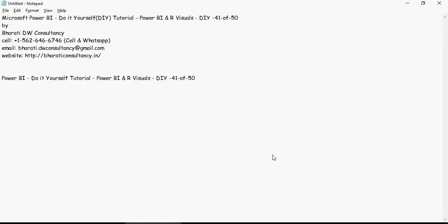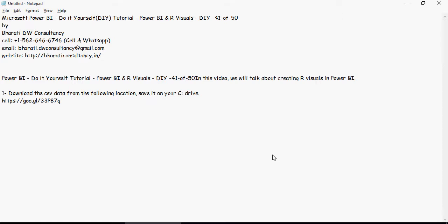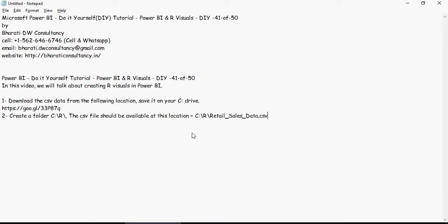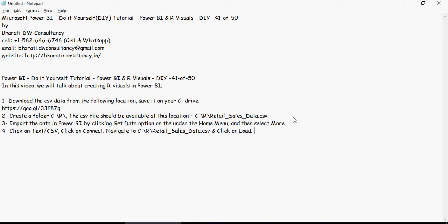We're going to talk about Power BI and R visuals. Download the data from this location — HTTPS Google Drive. This drive link is also mentioned in the description section of the video below. Create a folder at C drive R, or you can use any other folder. The file is retail_sales_data.csv. Import the data in Power BI from the Get Data option and then navigate to the file location.